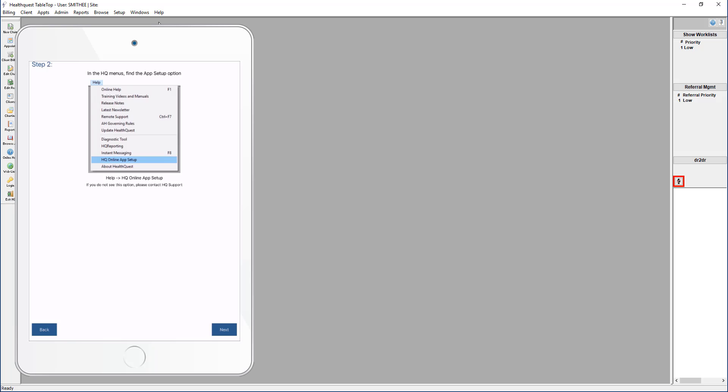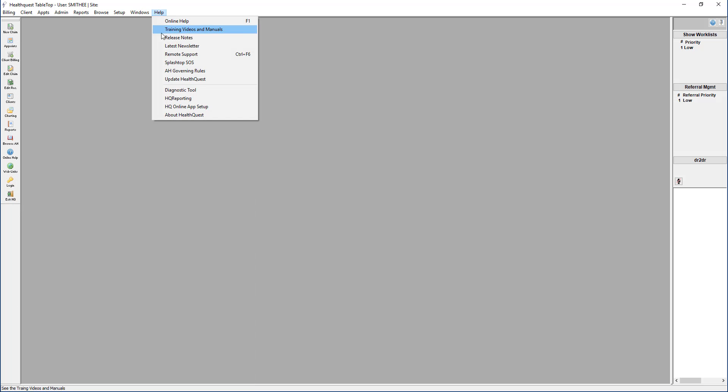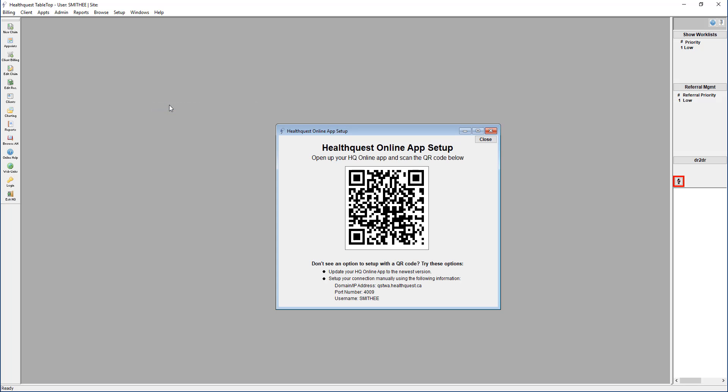Within HealthQuest, click help and select HQ Online app setup. This will bring up the scannable QR code that you'll need to use to set up the app.